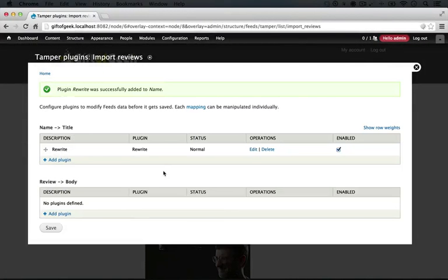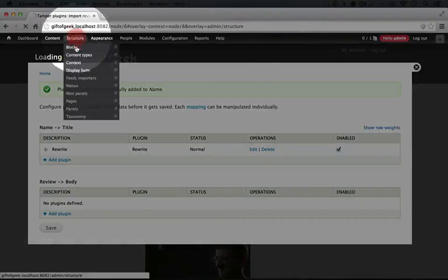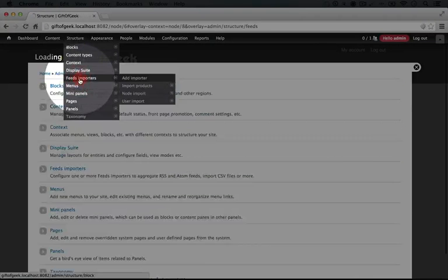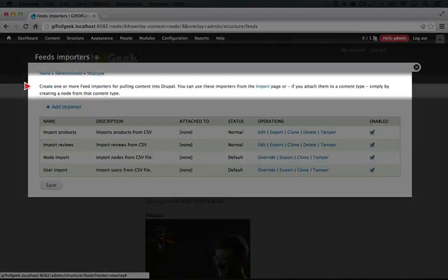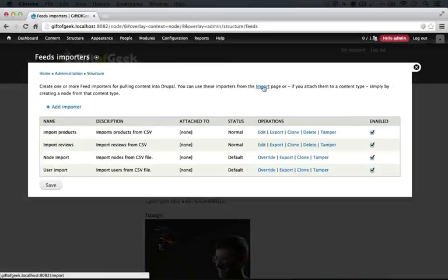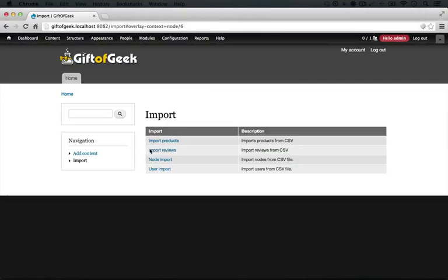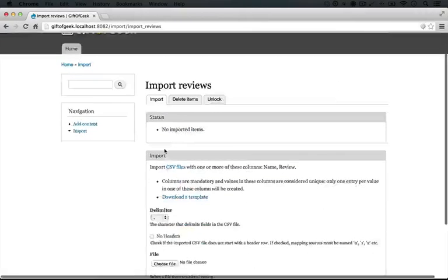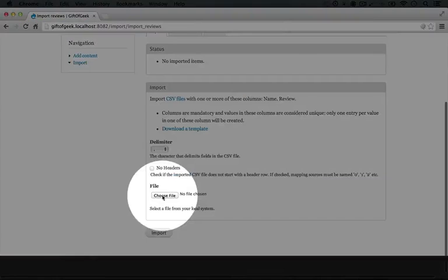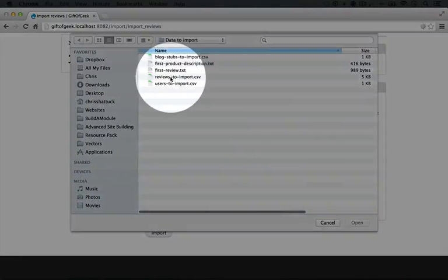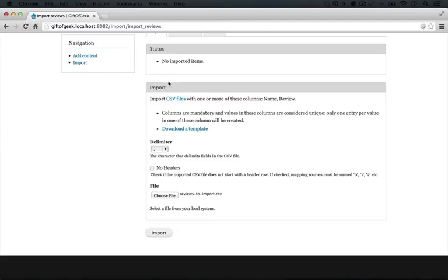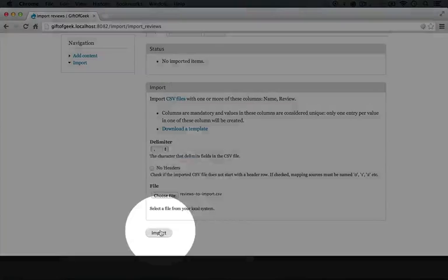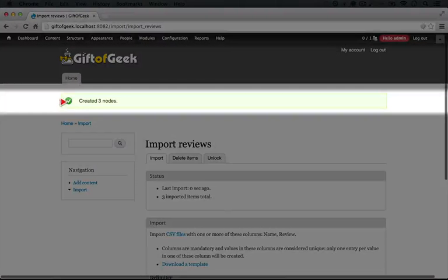So now that we have our mapping set and we have our Feeds Tamper plugin added we can go ahead and import. So I'll click on structure and then feeds importers. And then here at the top again we're going to click the import link. We're going to click on import reviews and we'll scroll down and we'll select a file. Again it's going to be reviews to import.csv and then I'll click import.